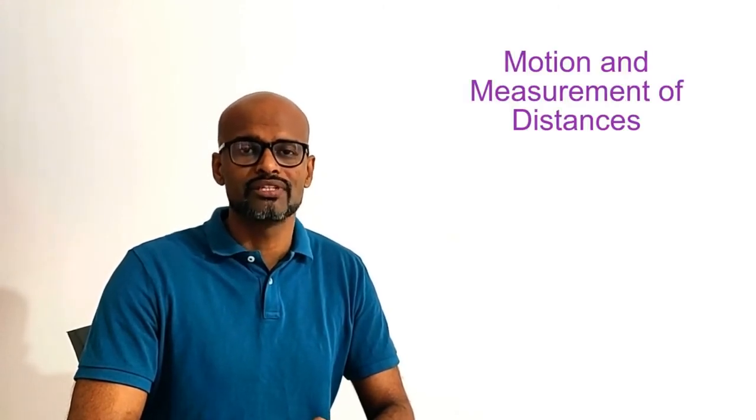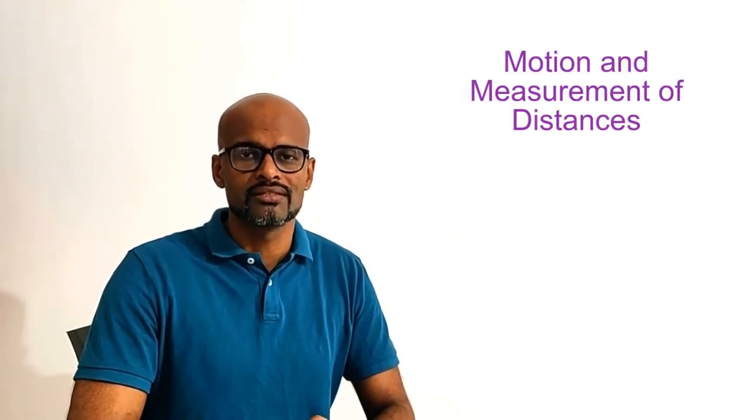In fact, some moving objects can have two types of motion at the same time. Now you must be wondering what and how. Well, to answer these and other questions you may have, come join my class on Motion and Measurement of Distances.